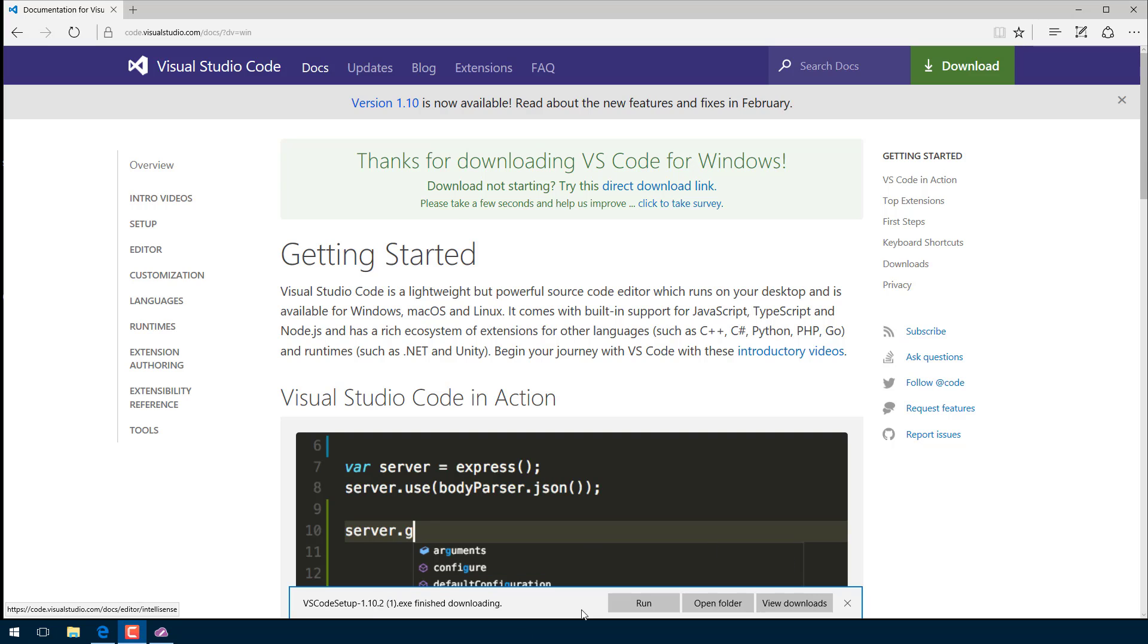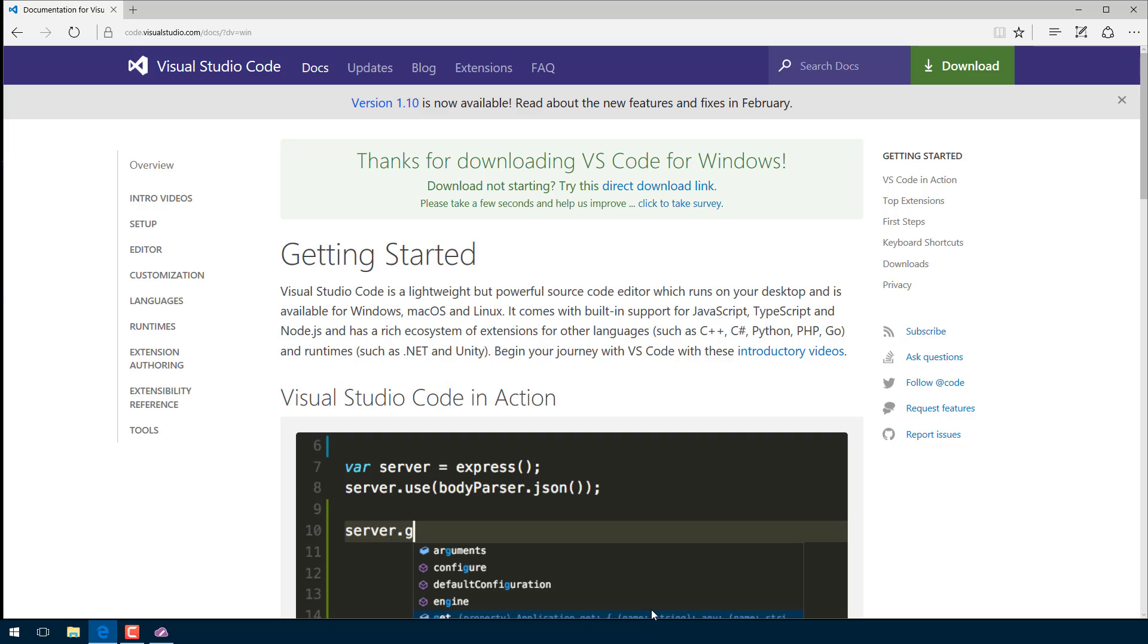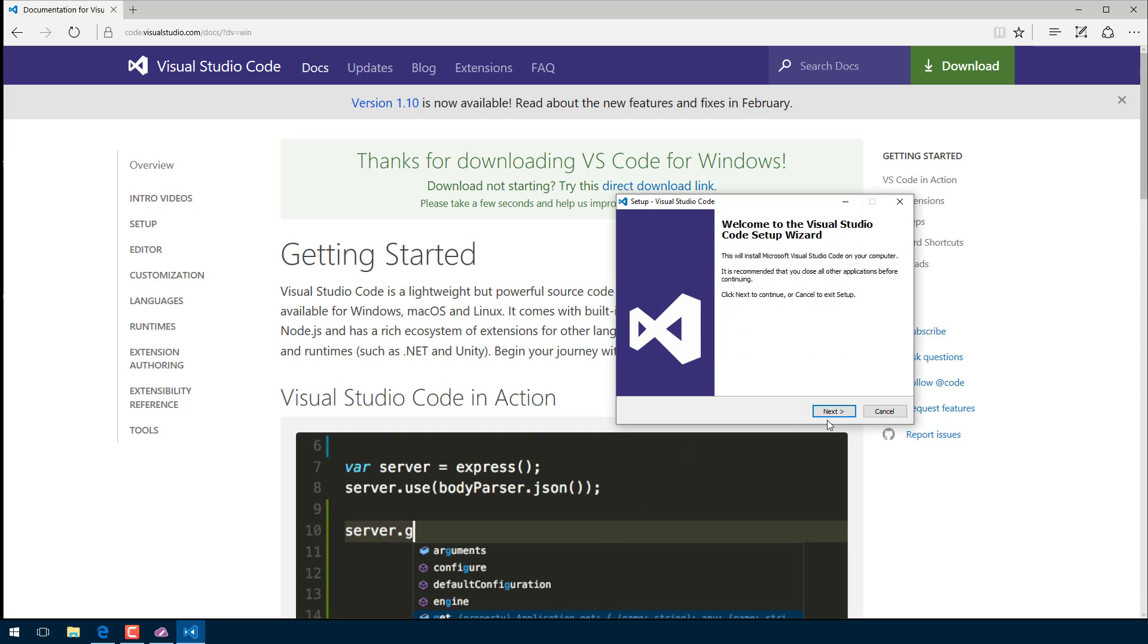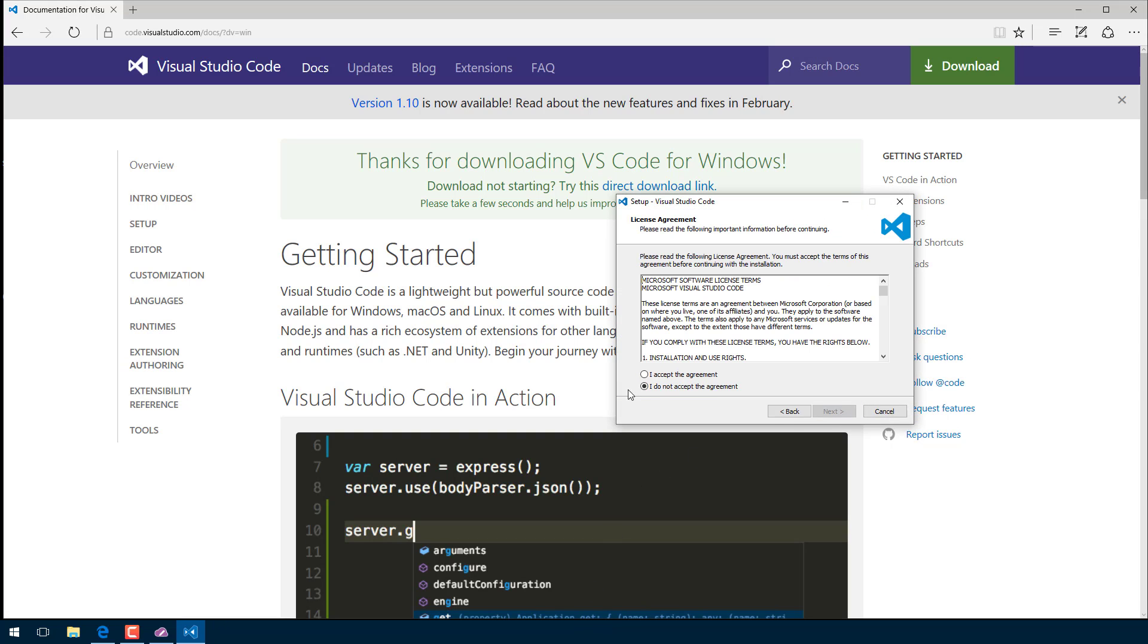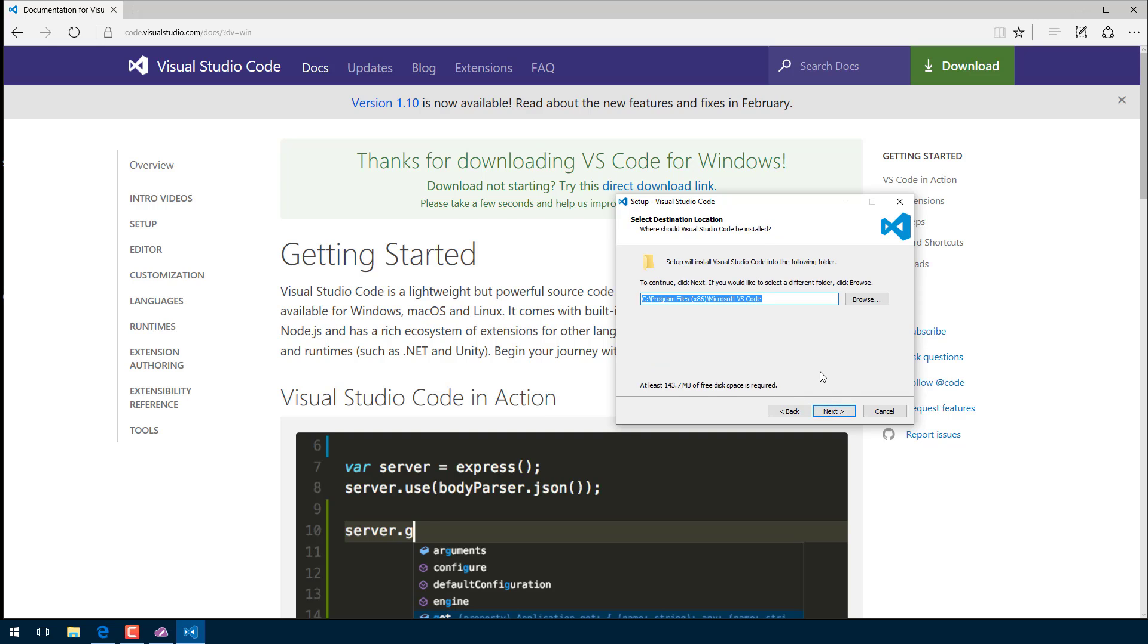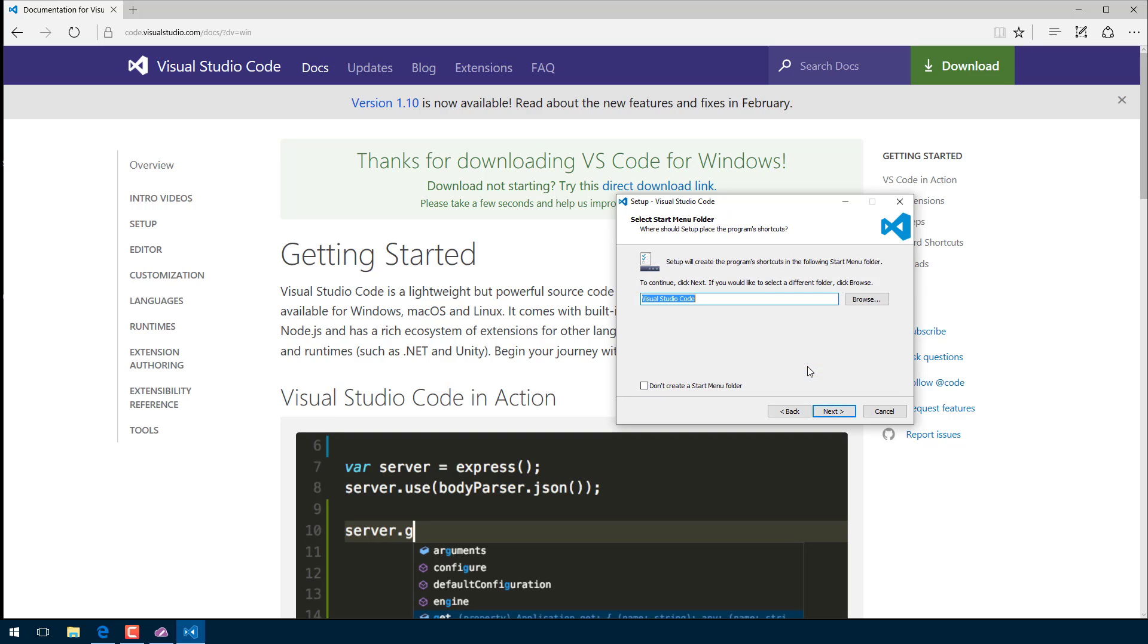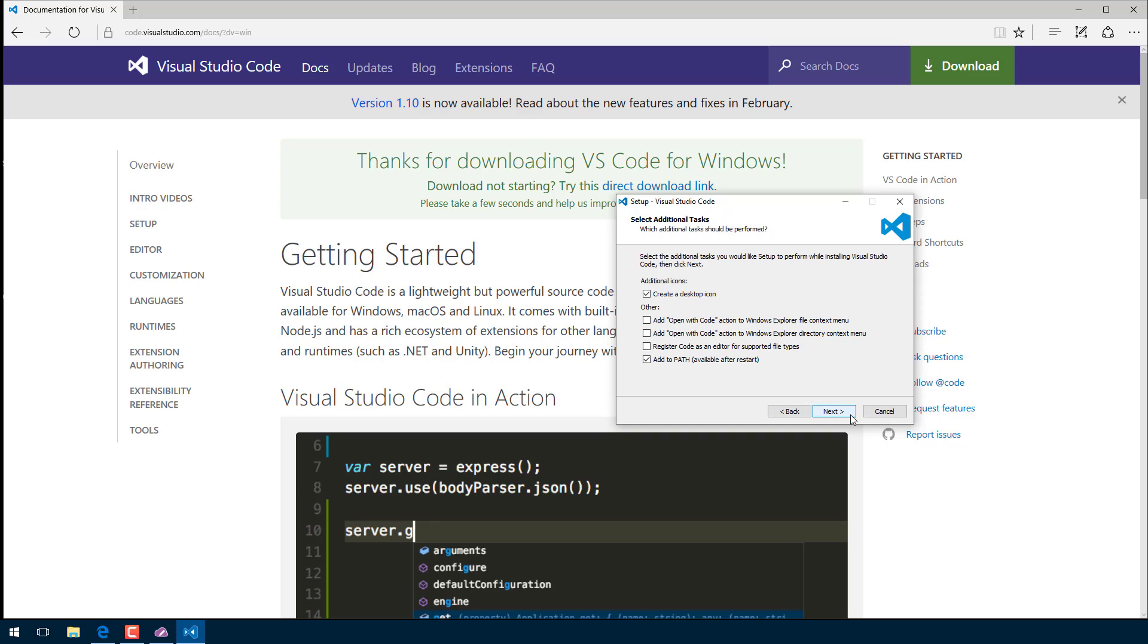Once that's downloaded, go ahead and install it. This brings up a pretty standard Windows installer. Nothing really magical going on here. Accept the agreement. Pick your installation location of choice. Click next. Takes up about 140 megs as you can see. Yeah, let's install it there. Click next.